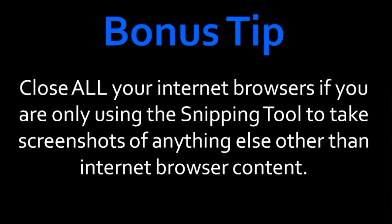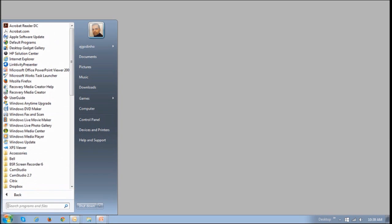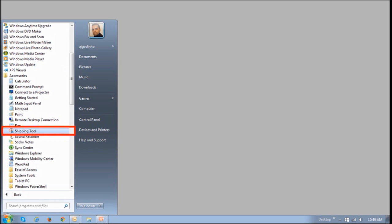I hope this solution works for you. If you're wondering where you can find the snipping tool, I'm using Windows 7, and as I said, it's available in Windows Vista and later versions. If you click on the Start button, then choose All Programs, then go to Accessories, you will see the snipping tool.